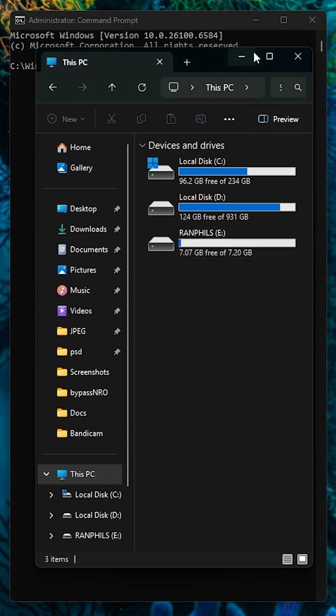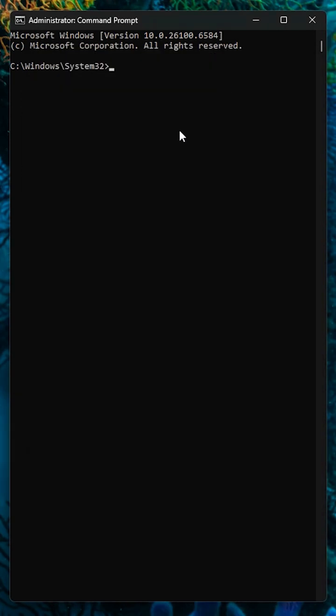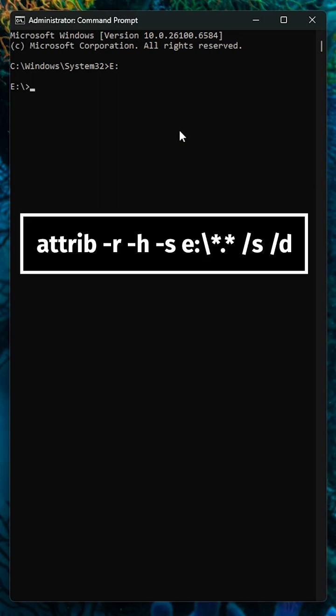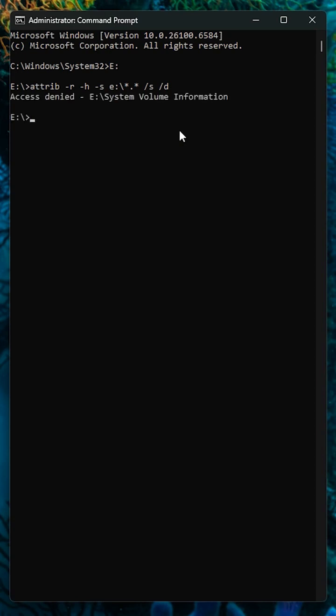Now type this command: attrib space -r space -h space -s space your drive letter with colon backslash asterisk dot asterisk space /s space /d, and then hit enter. This will unhide and restore your real files.